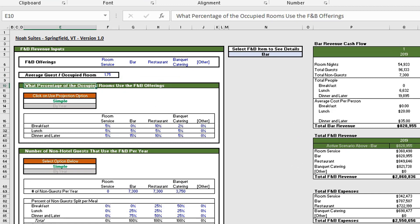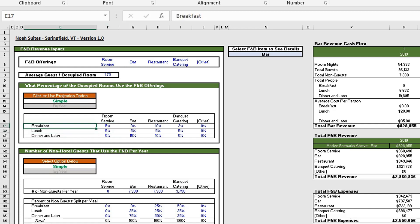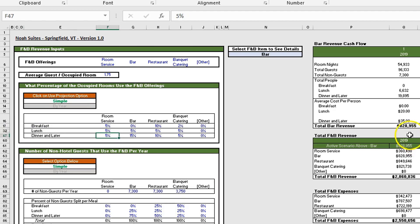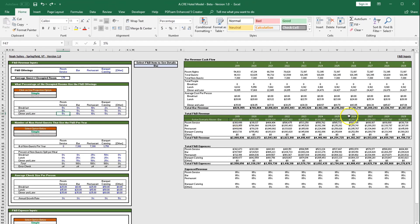Below we ask the question: what percentage of the occupied rooms use the F&B offerings? You can either use a simple projection where you project the percentage of occupied rooms that use each F&B offering by meal, and this will stay the same throughout the entire hold period from 2019 to 2029.